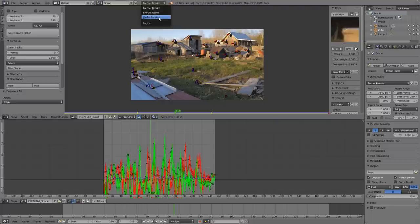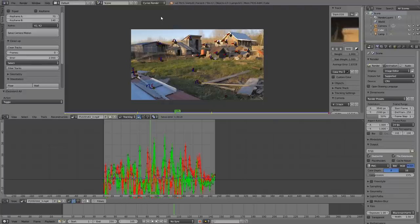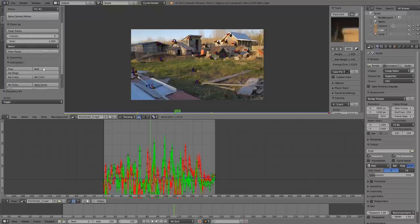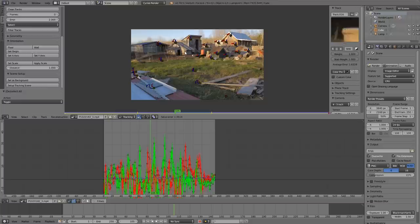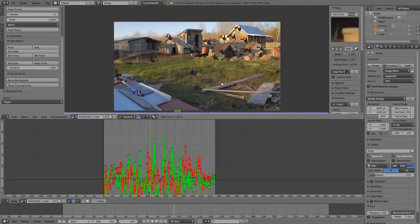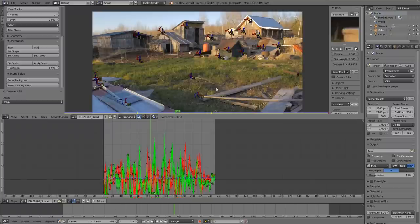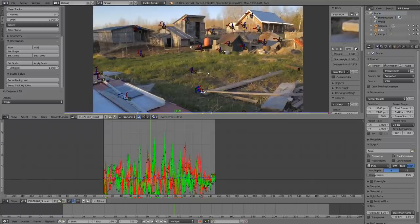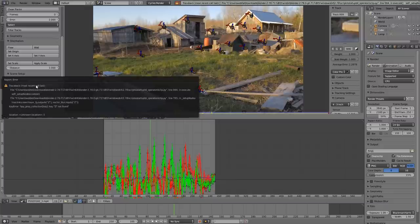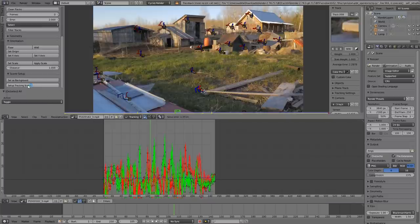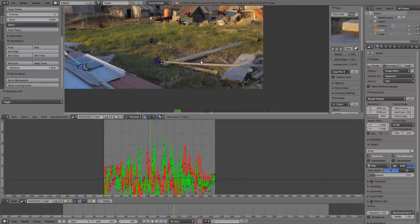Switch to Cycles Render. In the Solve tab, scroll down and click Set as Background - that puts your footage as a camera background, making it more intuitive to work with. Then click Set Up Tracking Scene to set up tracking parameters. There may be a beta error with that option right now, so let's set up the orientation manually instead.